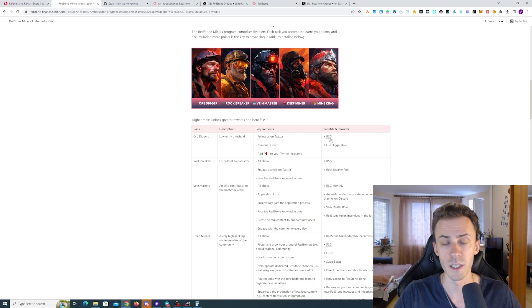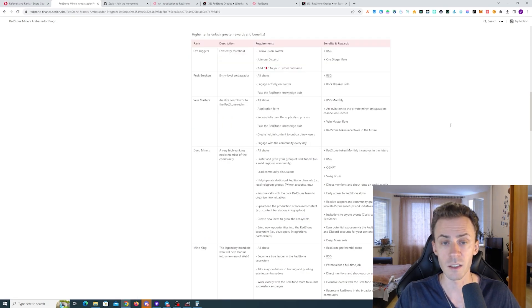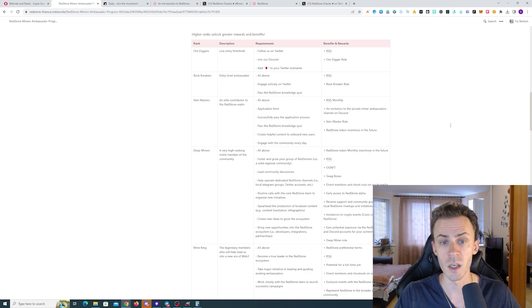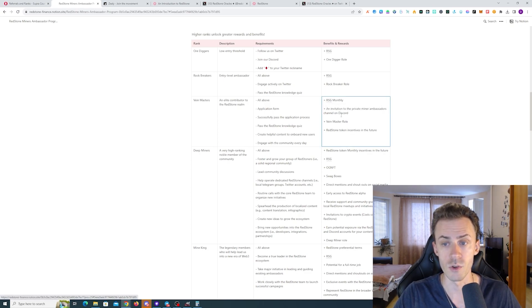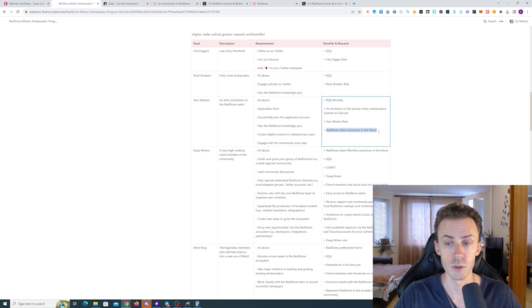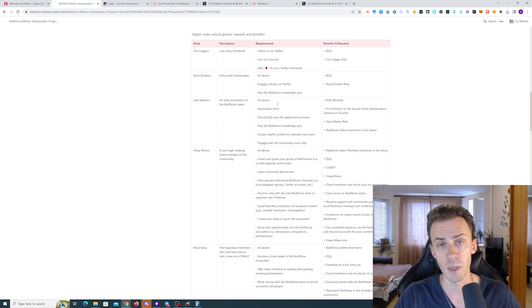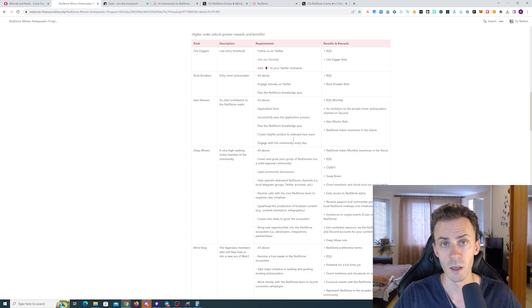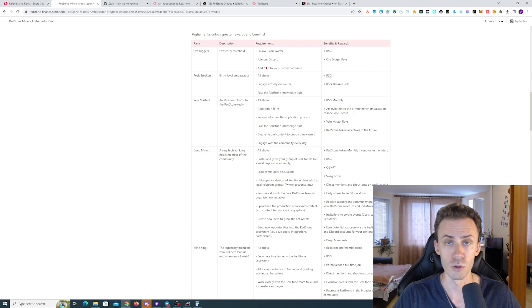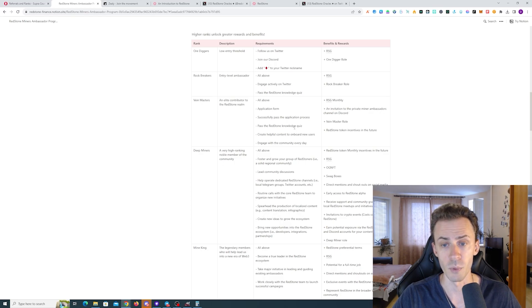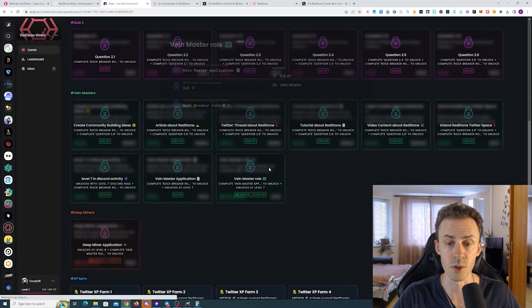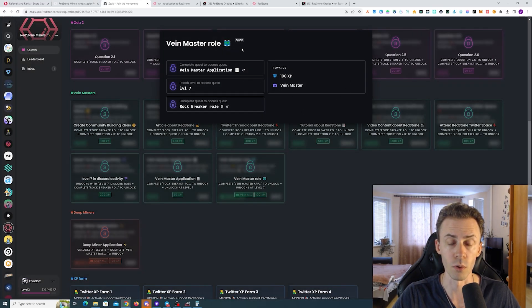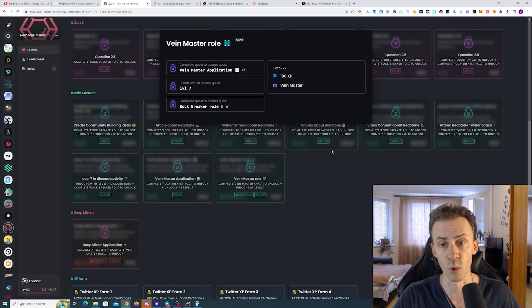Obviously, since there is pretty much no barrier to entry for these two tiers, benefits are going to be fairly modest. You're only getting some RSG points because the real engagement in the ecosystem starts from Tier 3. This is going to be Vein Master. Here in the benefits, alongside RSG, you're also getting Redstone token incentives upon launch. In order to get the Vein Master, you will need to engage with the community, get to a higher level on Zealy, and also potentially create some content about the project. And on top of that, if we check this role quest on Zealy, we can see that you also will need to submit the application form.